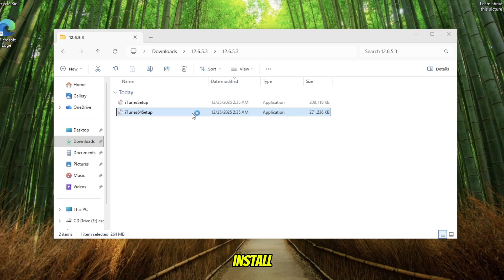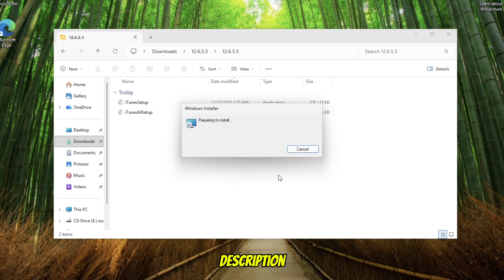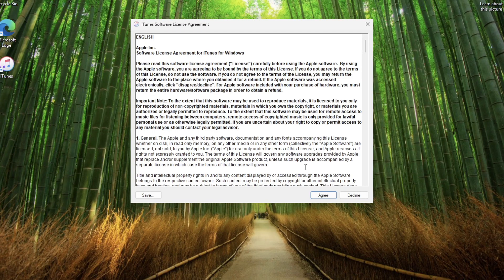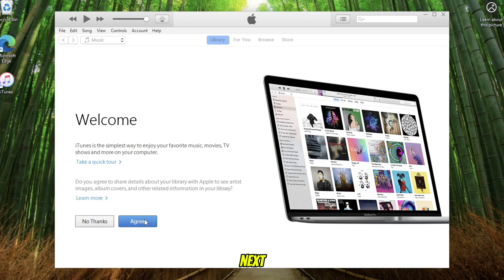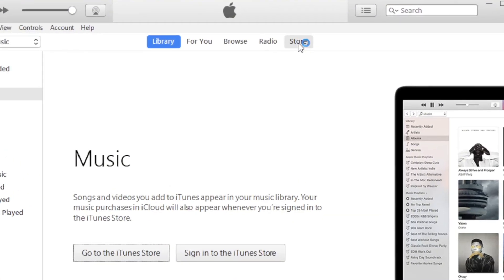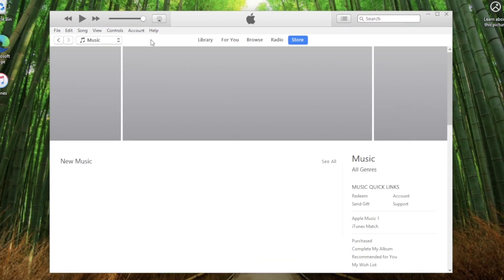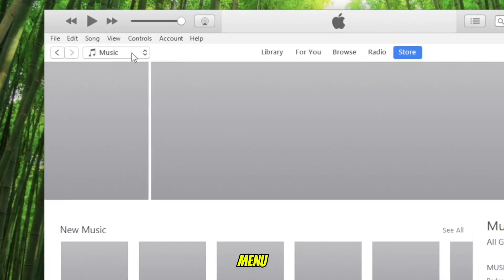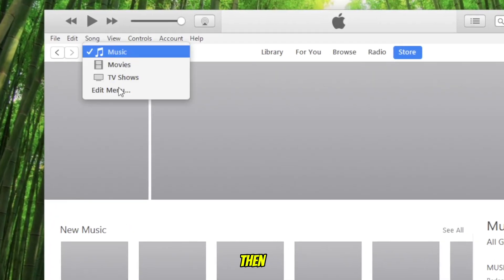Download and install this iTunes on your computer — I will insert the link in the description. Once iTunes is installed on your computer, launch iTunes. Next step, click Store on the top menu bar. Then go to the top left corner and click the Music drop-down menu, then click Edit Menu.